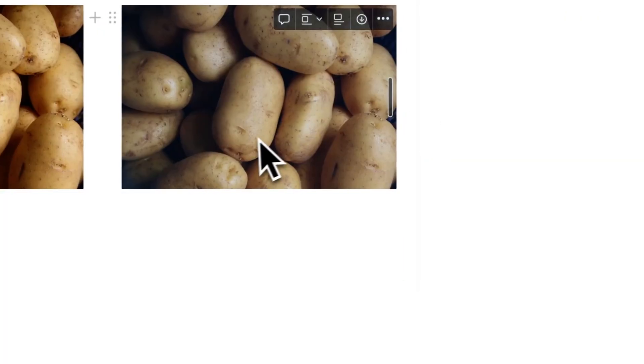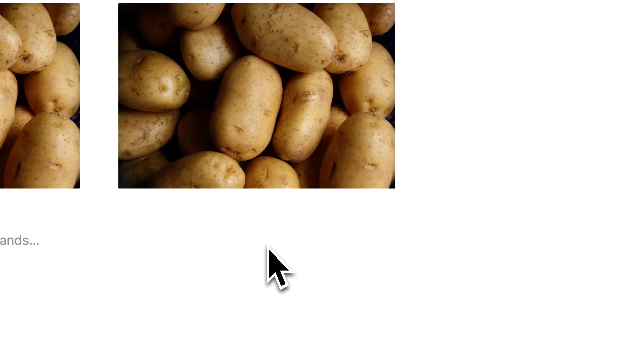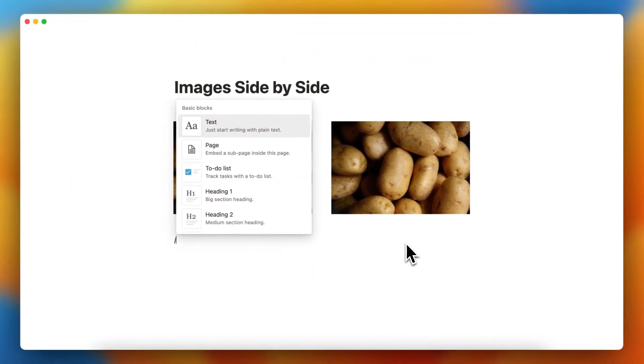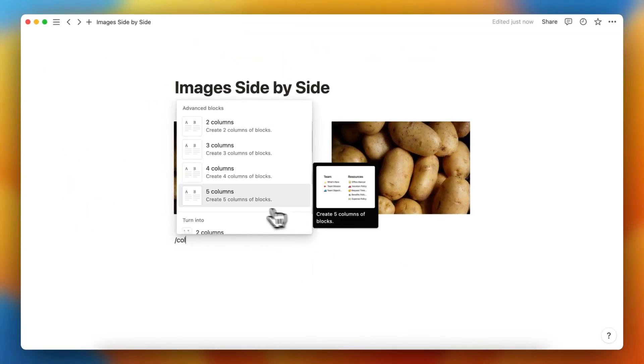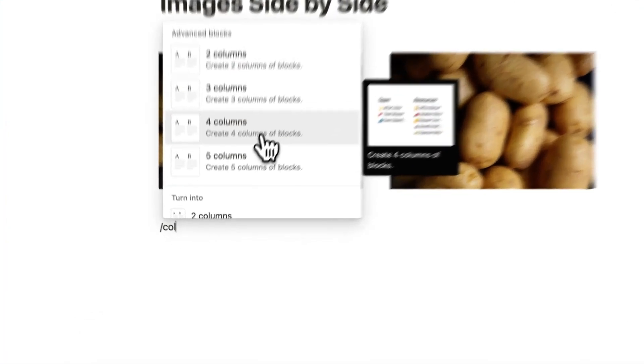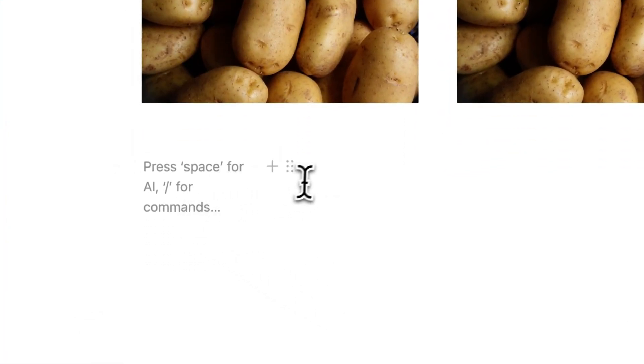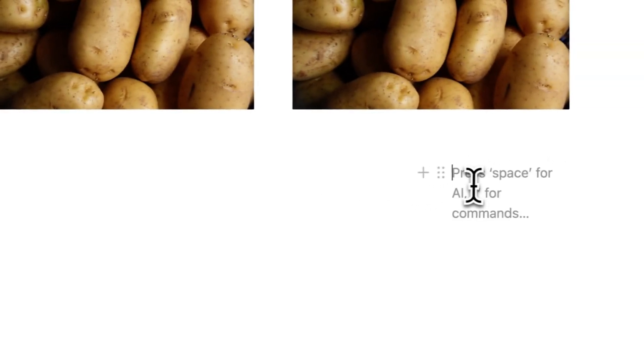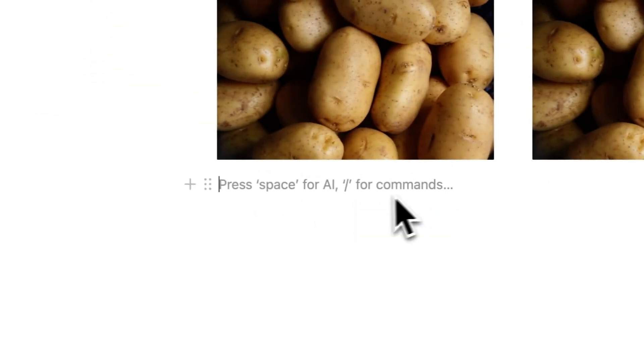There's another way. Just type slash again and search for column. For example, tap on four columns. What happens now is you can add these four columns.